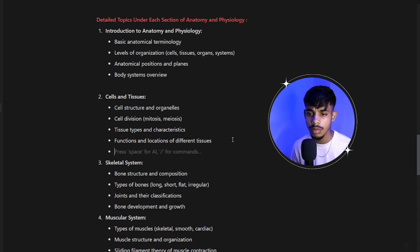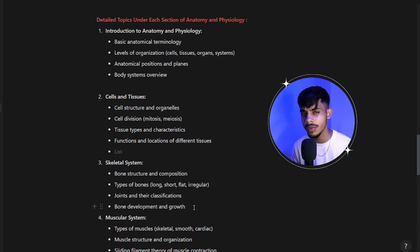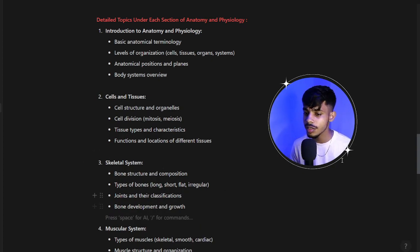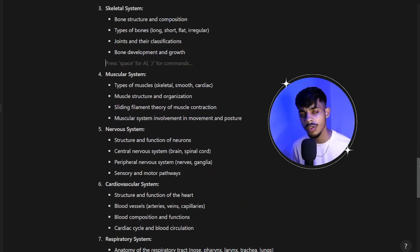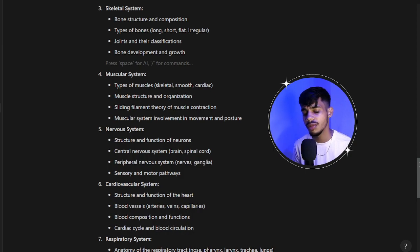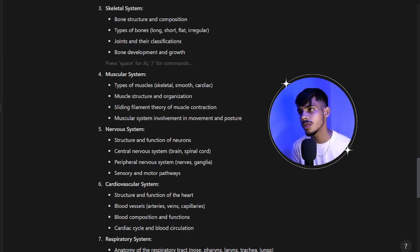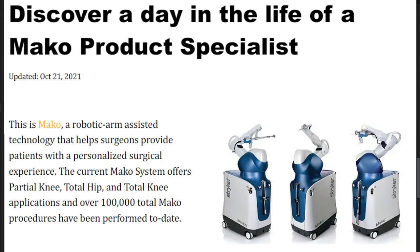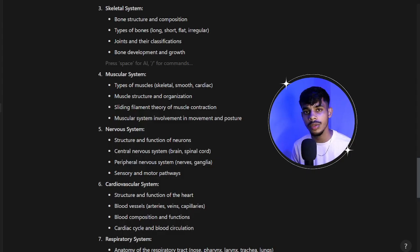For cells and tissues, you'll study cell structure, cell division, different types of tissues and their characteristics and functions. Then skeletal system — covering bone structure, composition, different types of bones, types of joints and their classifications, and bone development and growth. This is especially important if you're interested in orthopedics. For example, a company like Stryker has a role called macro product specialist, and skeletal system knowledge is very important for that kind of position.